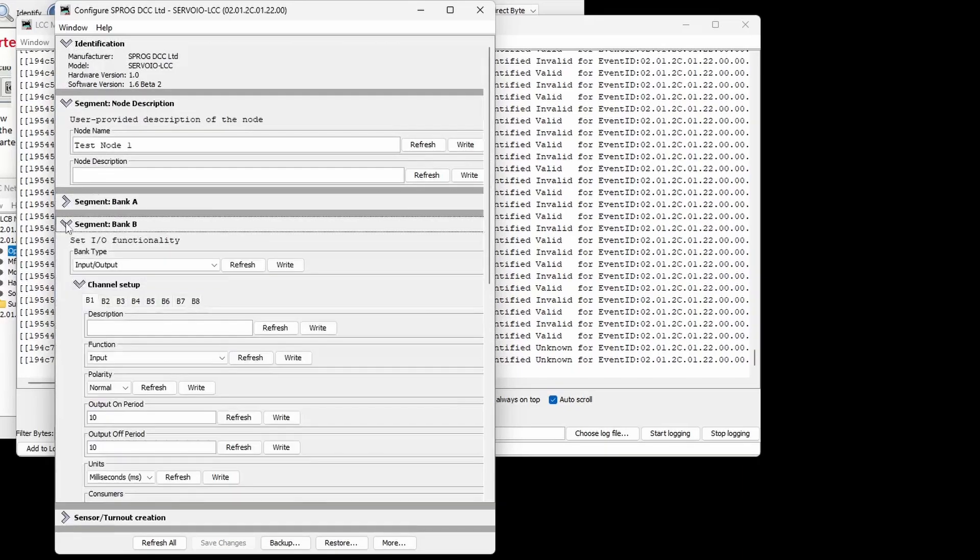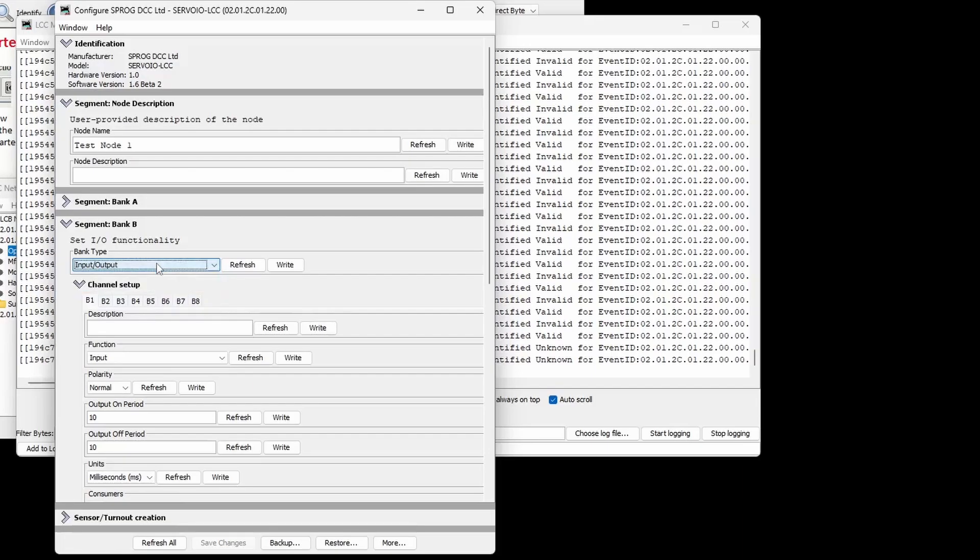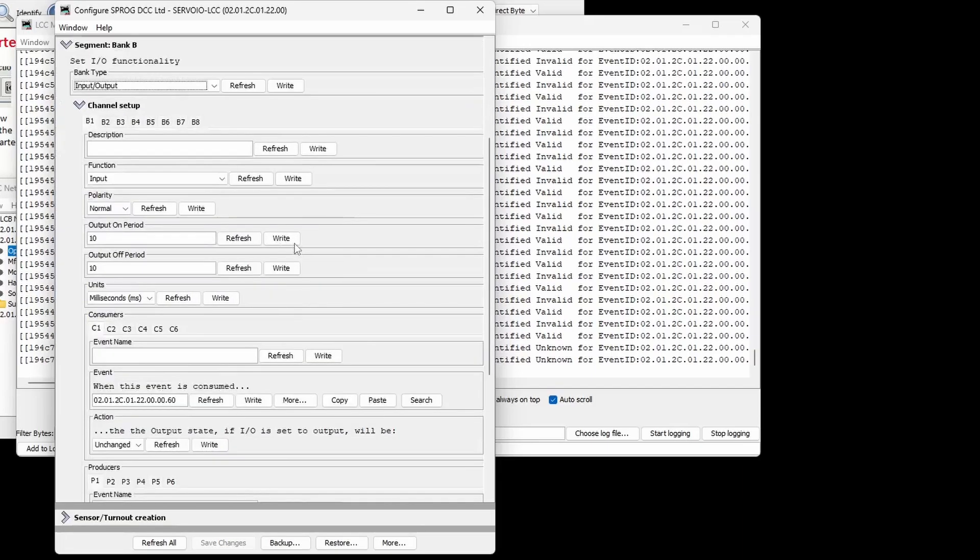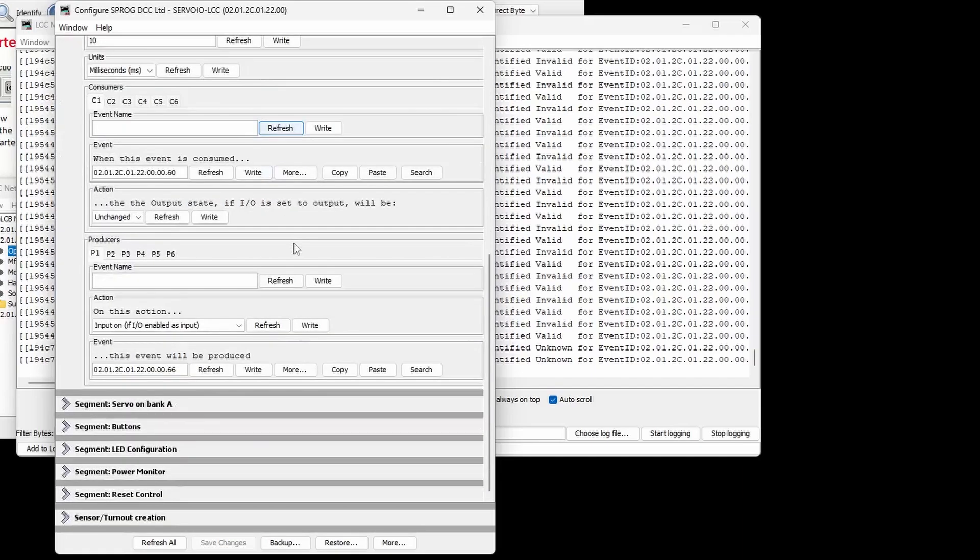Bank B has the same channel IO functionality as Bank A, but can also be used for setting servo positions in conjunction with a button LED test board. This will be covered in a future video.